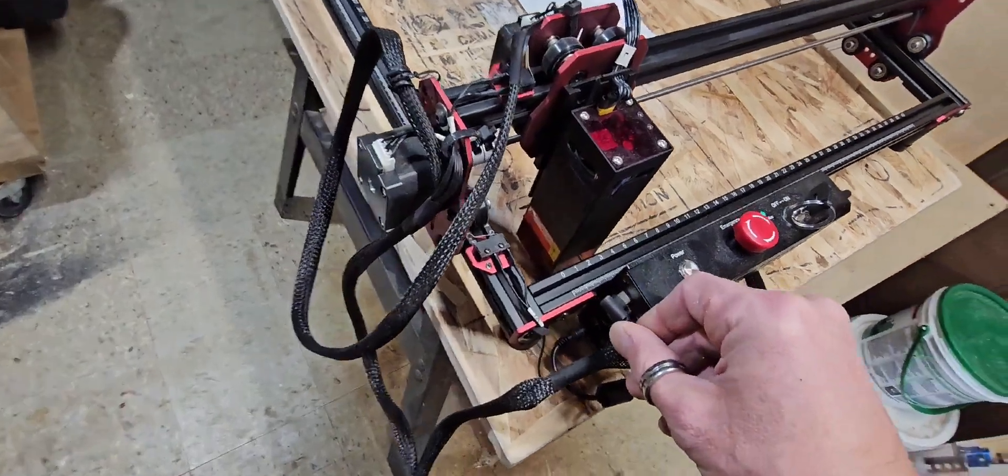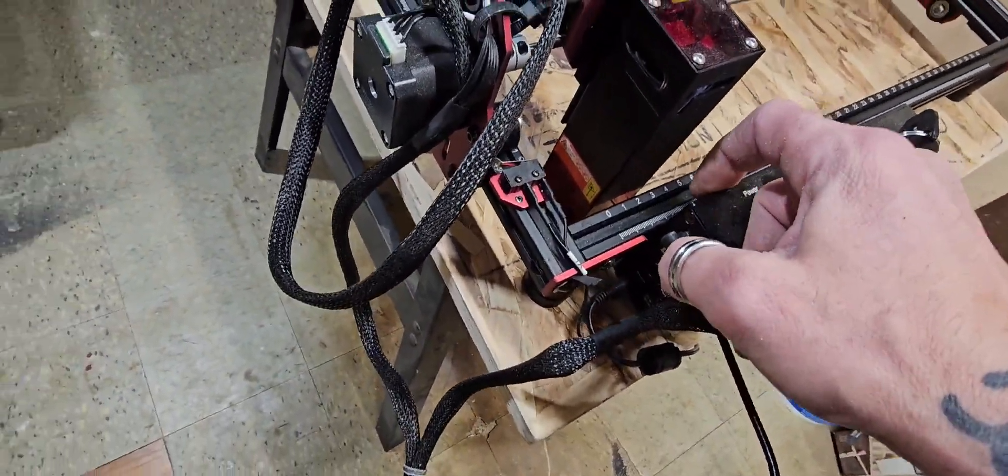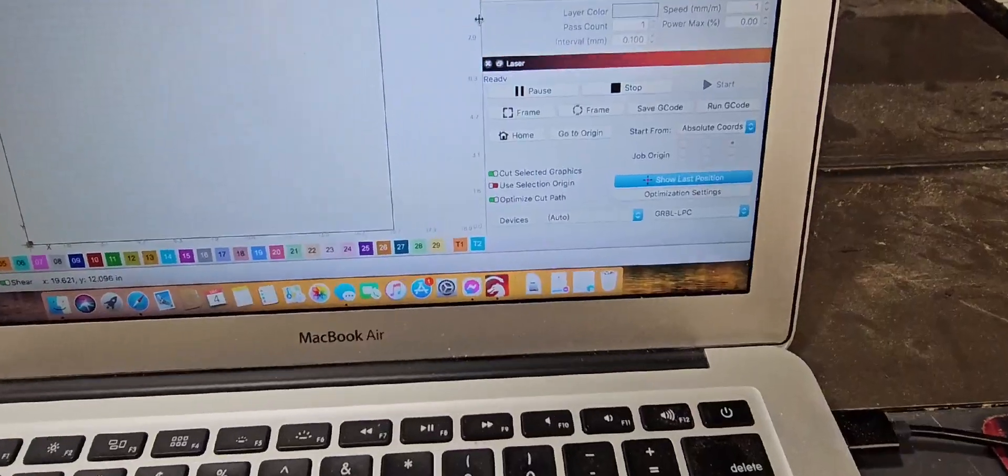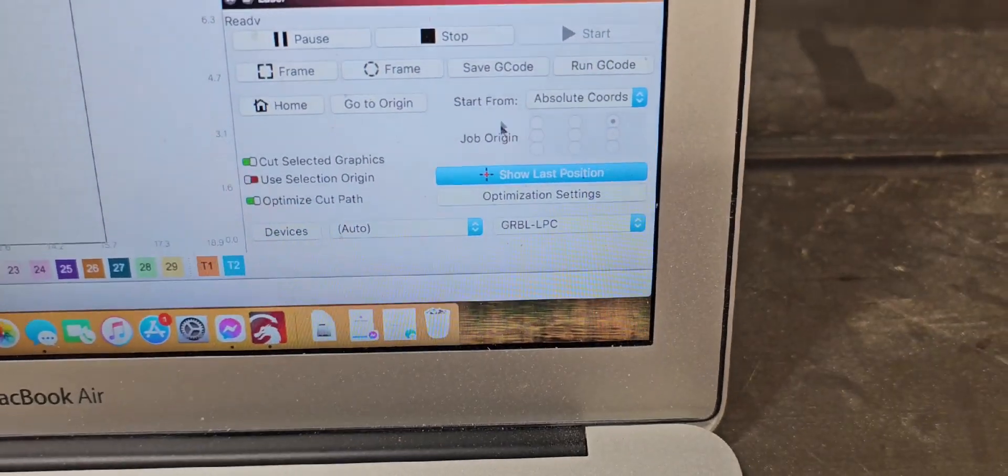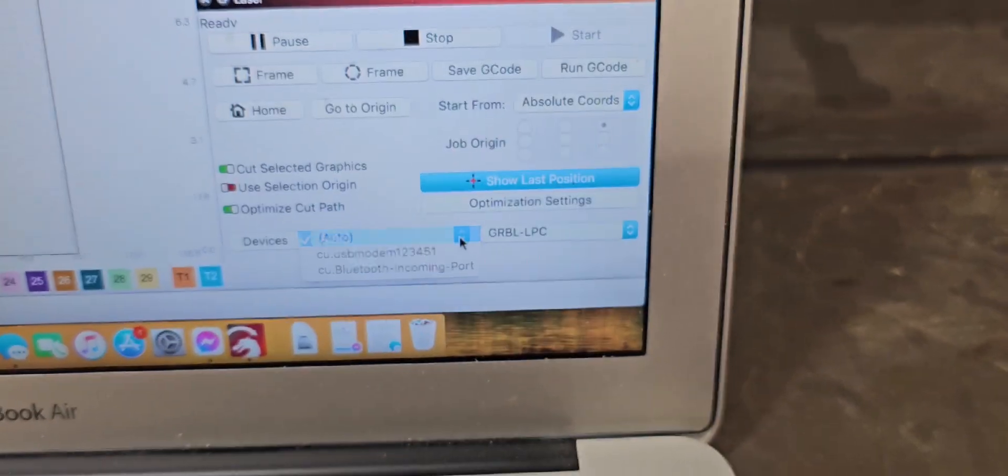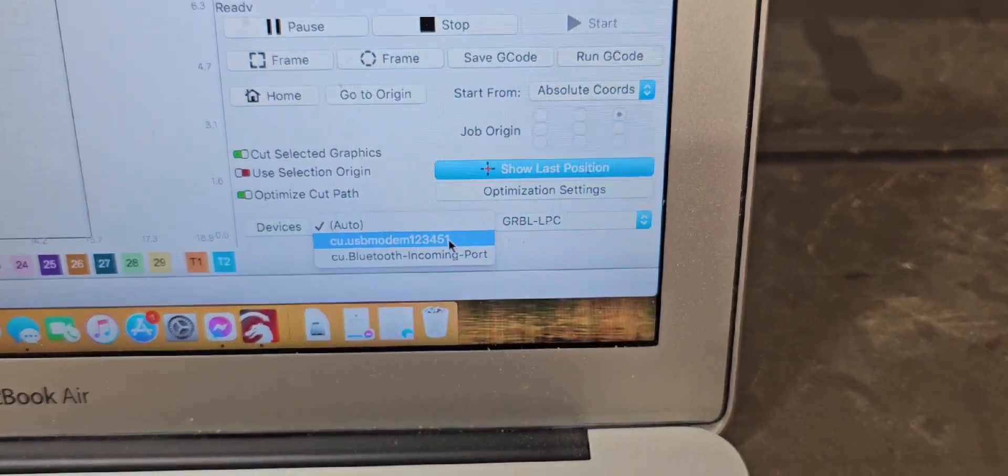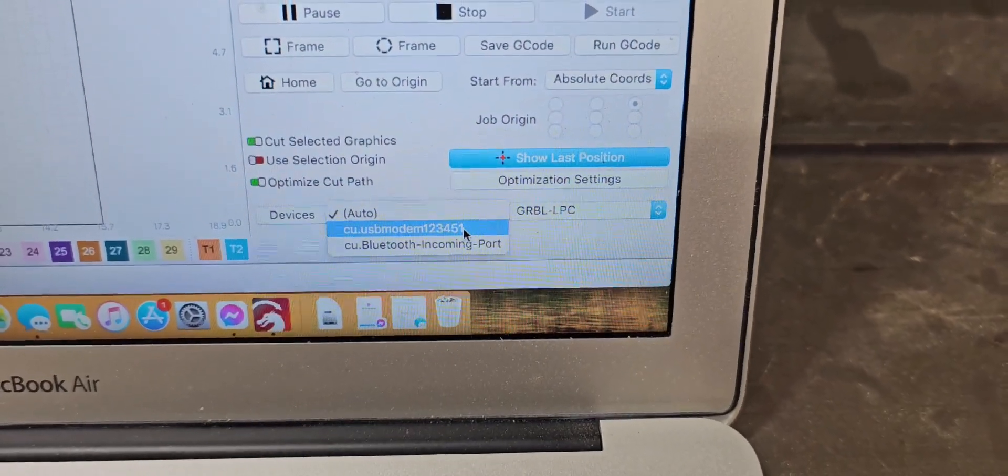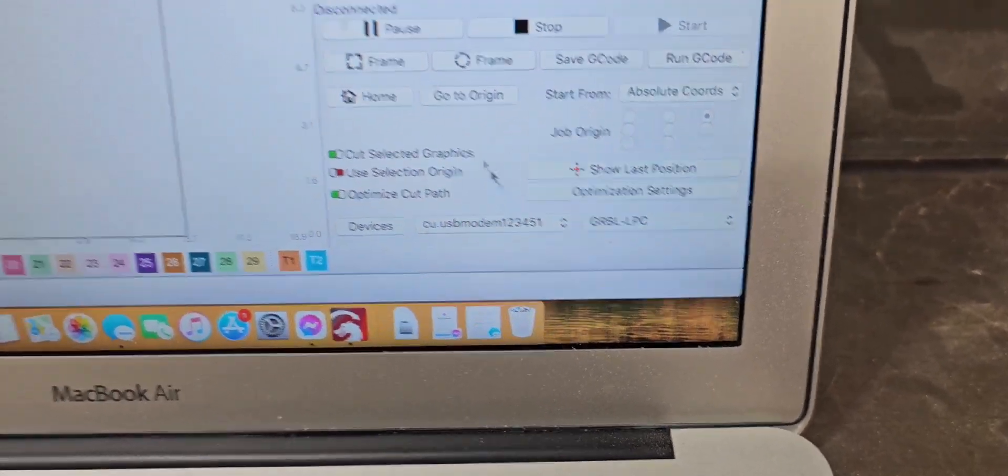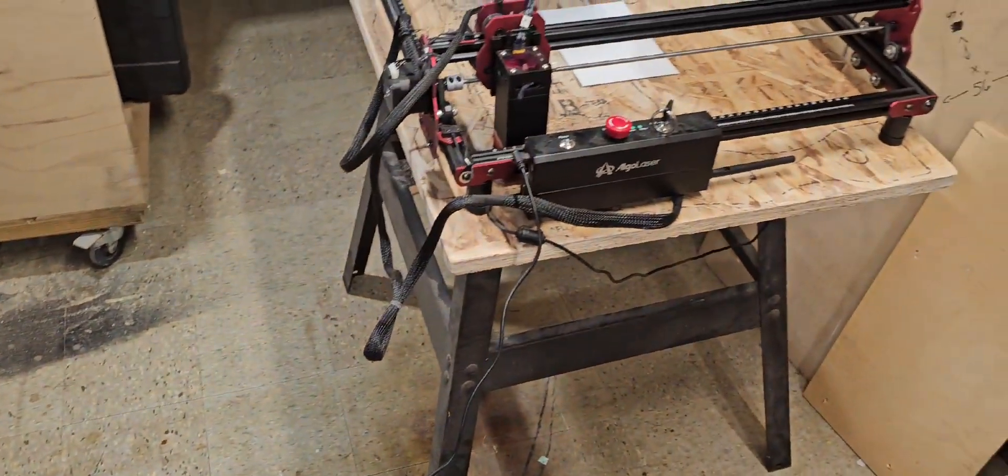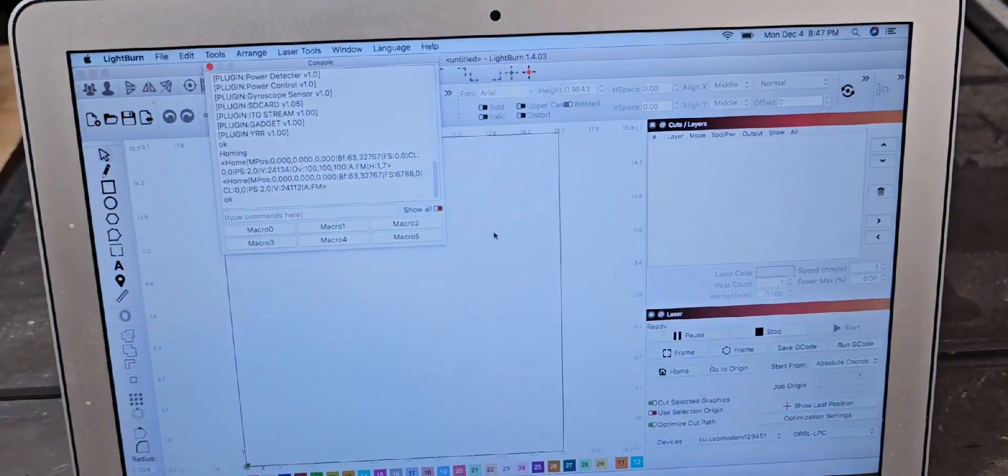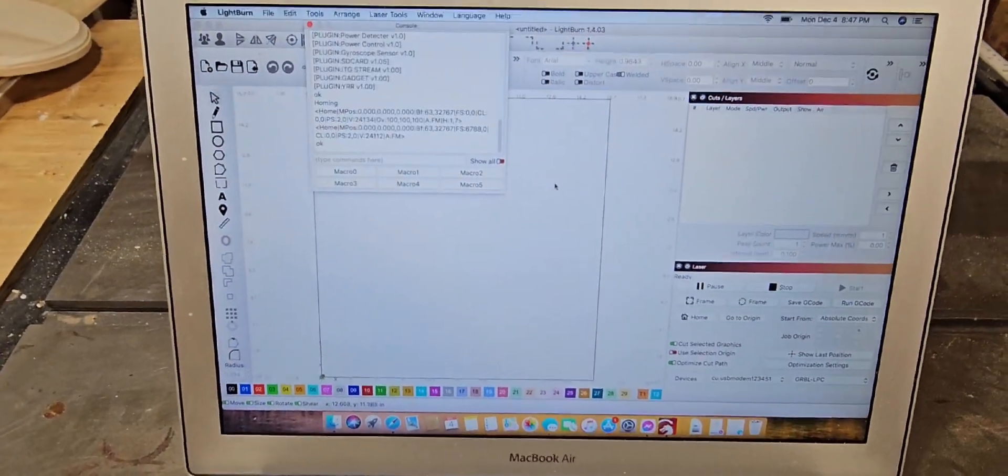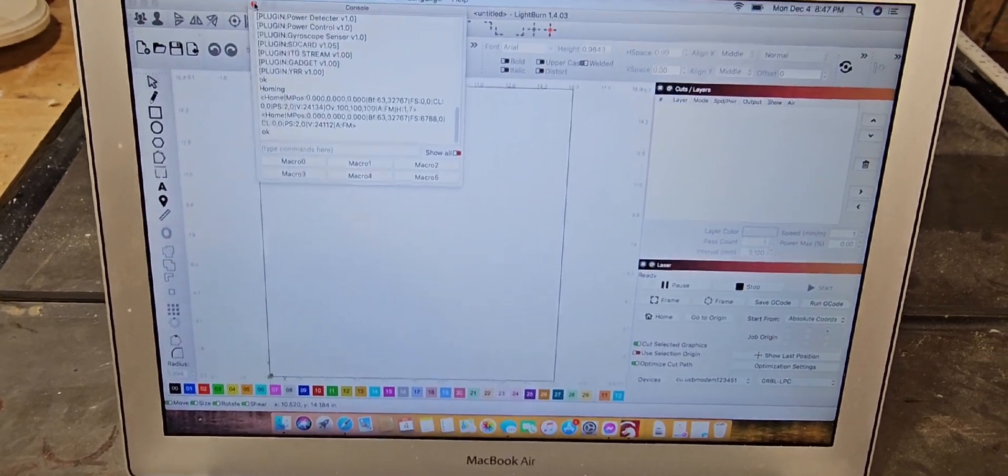In order to get the laser running, you want to click on this and go to USB modem. Make sure it's on USB modem and not auto. Then this pops up, your laser calibrates, and then you're ready to roll, you're ready to engrave.